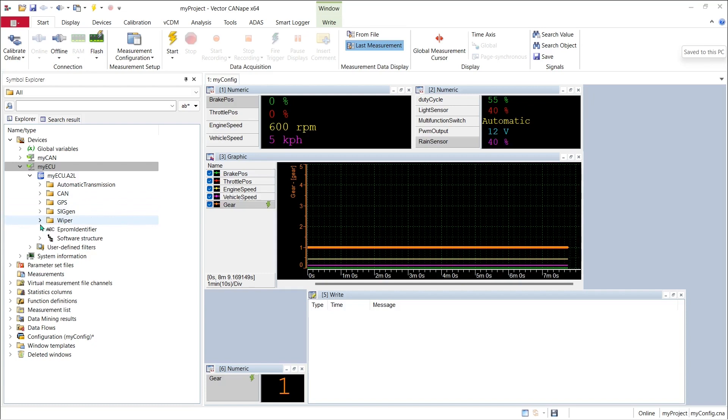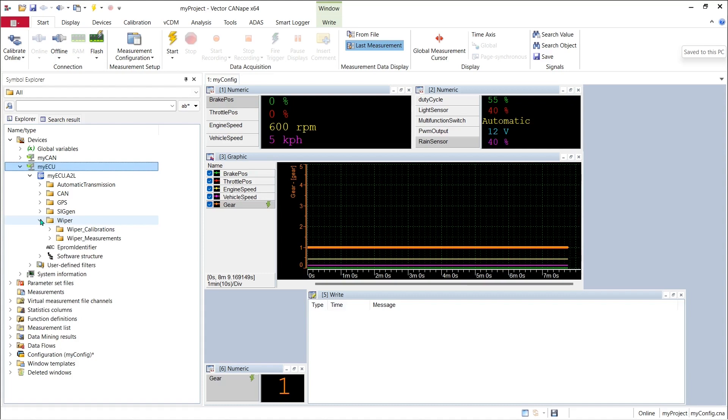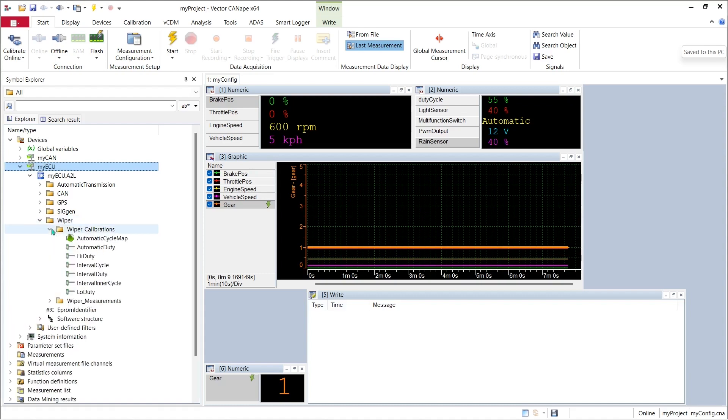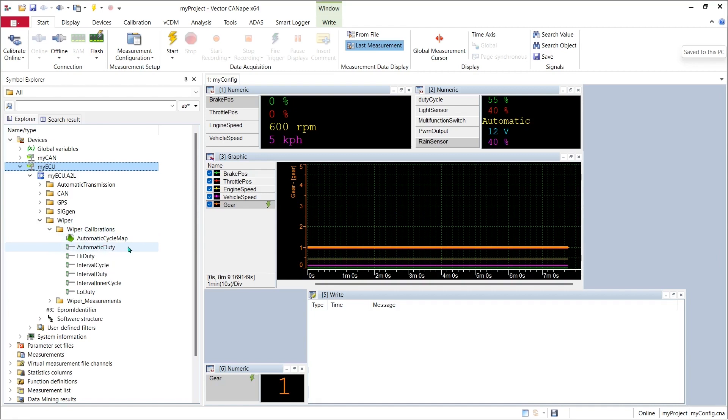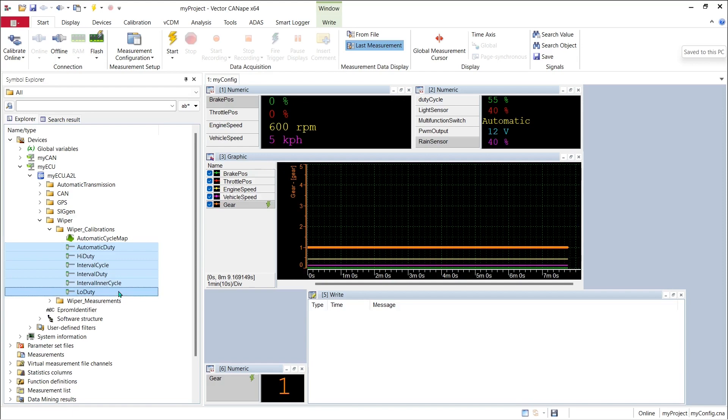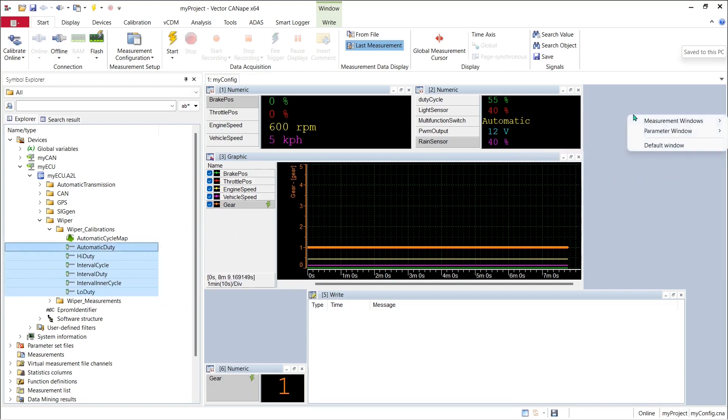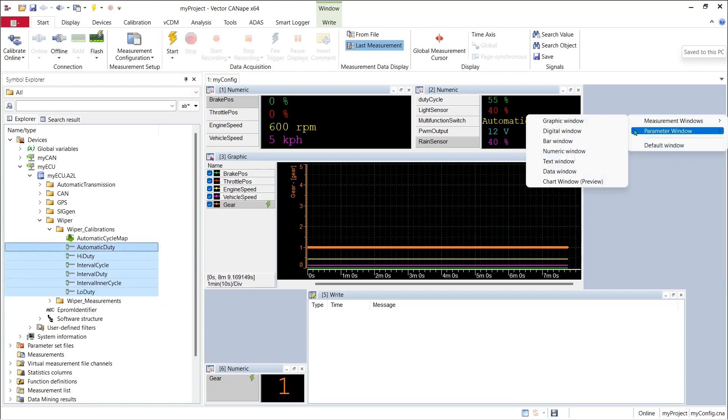If we go to our ECU device in the symbol explorer and find the windshield wiper system and look for calibration parameters, we can see that there are a collection of simple scalar parameters that we can grab and put into a calibration window.